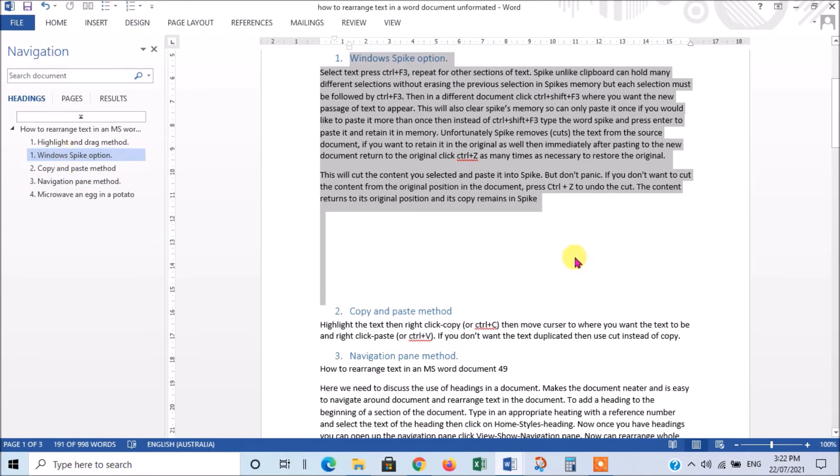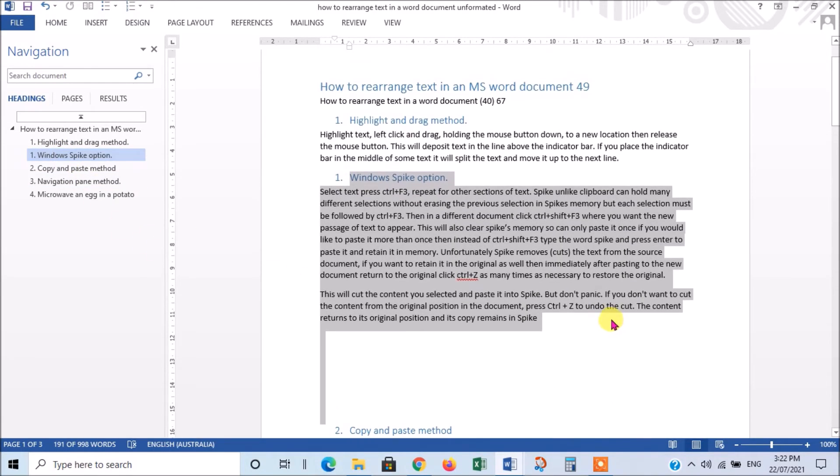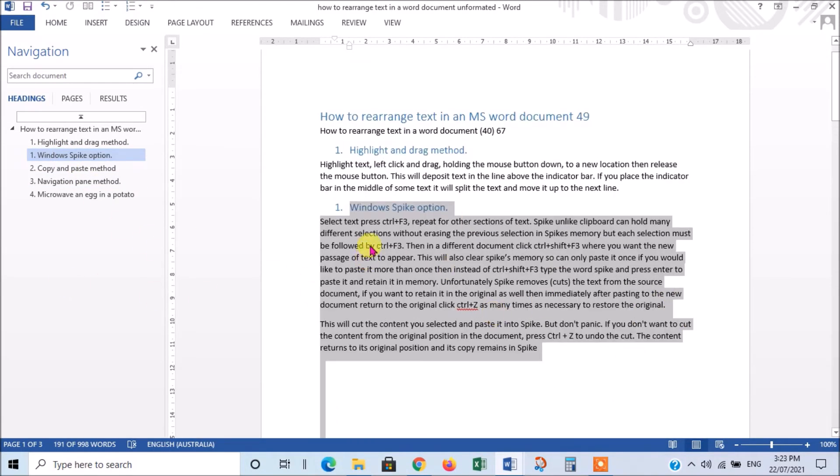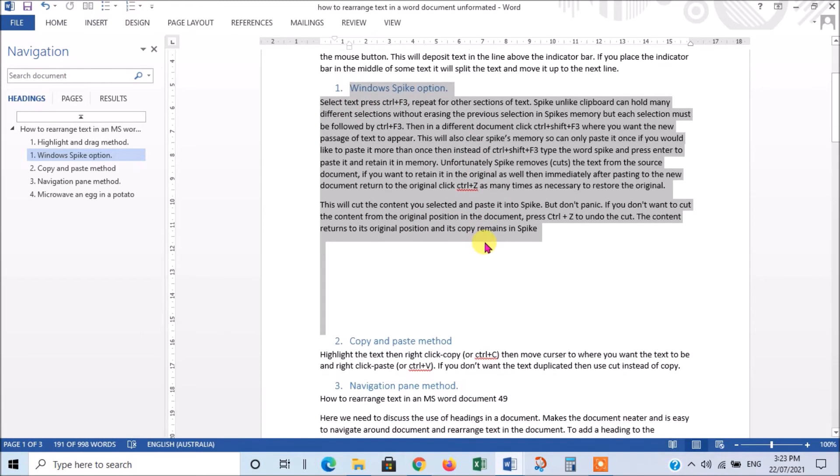And there we are. I've moved that one up. Now, the only disadvantage is that you have to then correct the numbers. But that's easy to do.